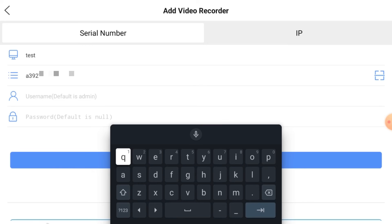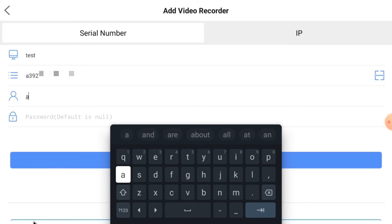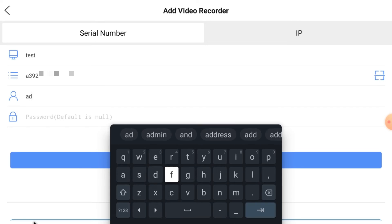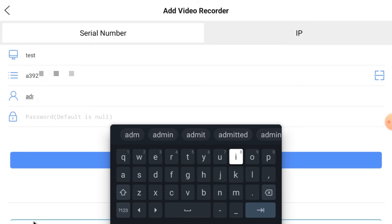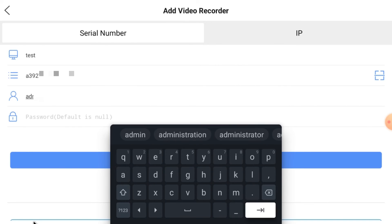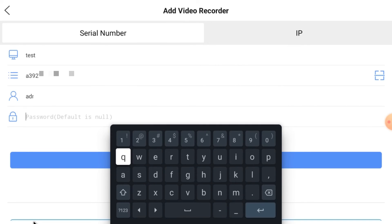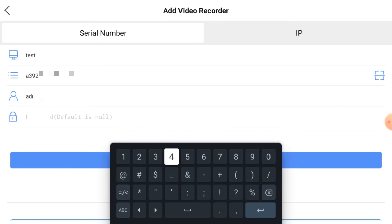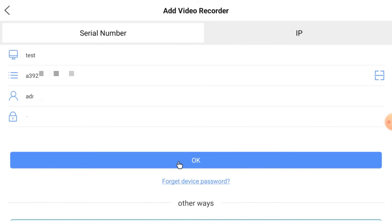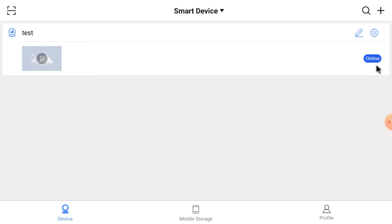It is done. It is asking for username and password. Please don't be confused here — it is the username and password of the device, meaning the DVR, NVR, or whatever you are adding. It also asks for a password — again, it is the password of the device. Now just click OK.